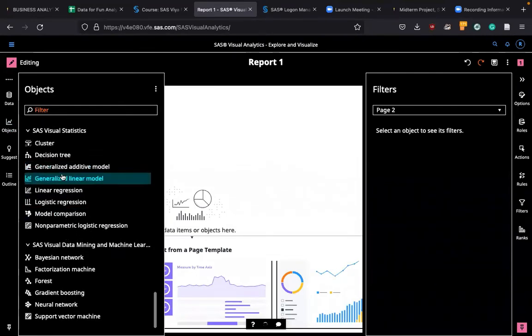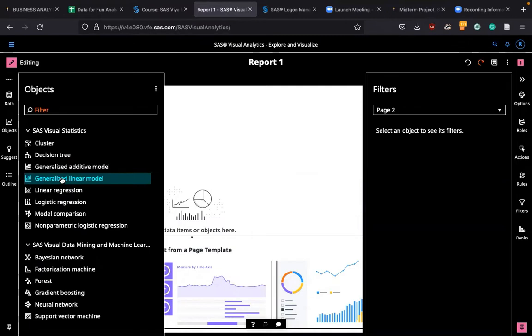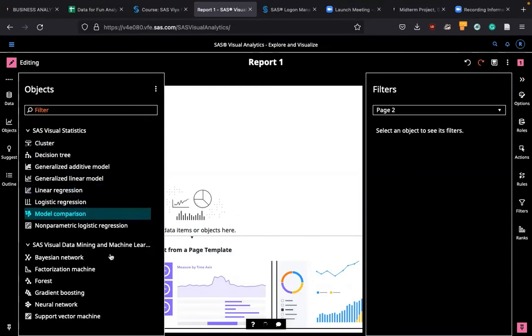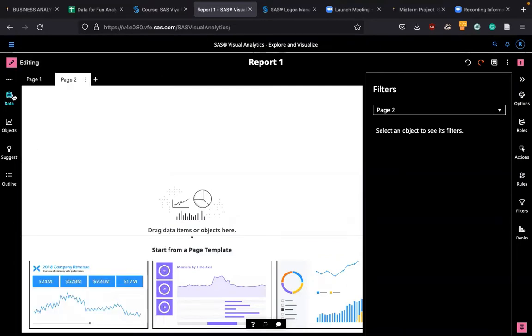And generalized linear model. As I explained last week, generalized linear model is able to handle datasets that do not really have normal distribution. So in linear regression, it's important for the response variable or dependent variable to have normal distribution. However, oftentimes it's violated.